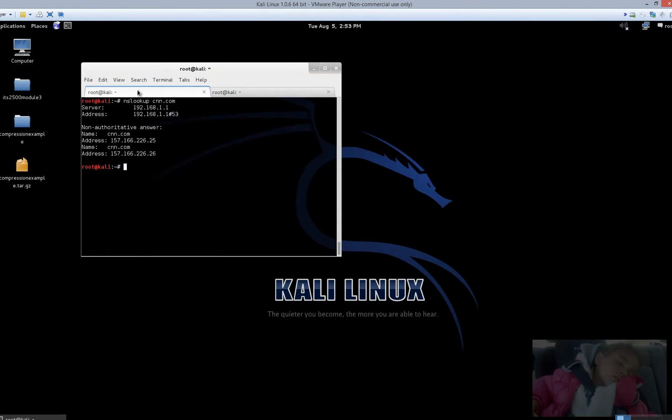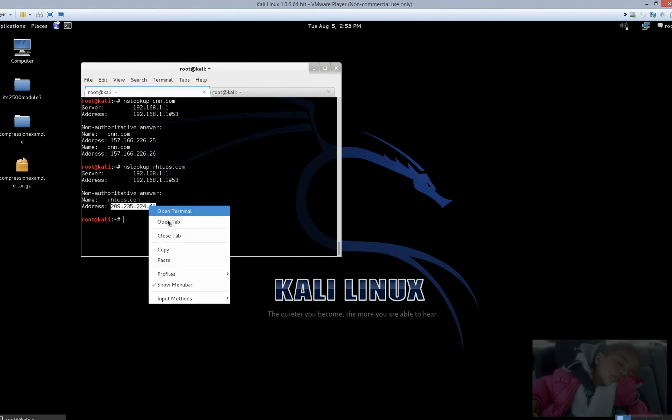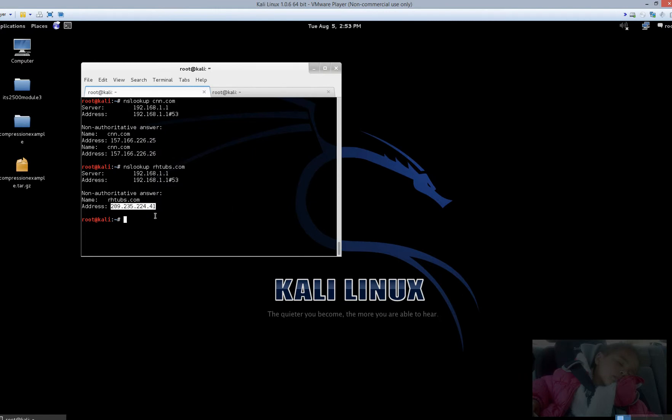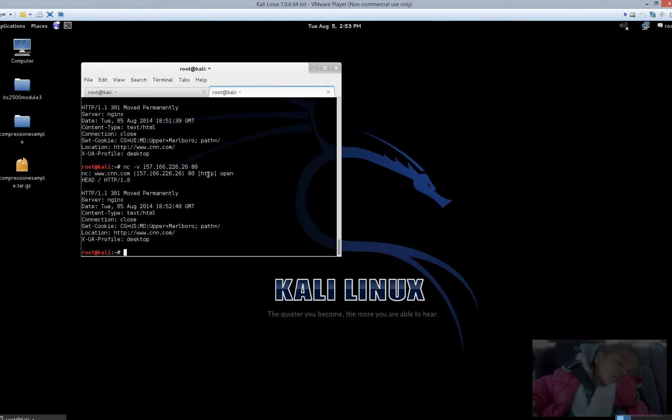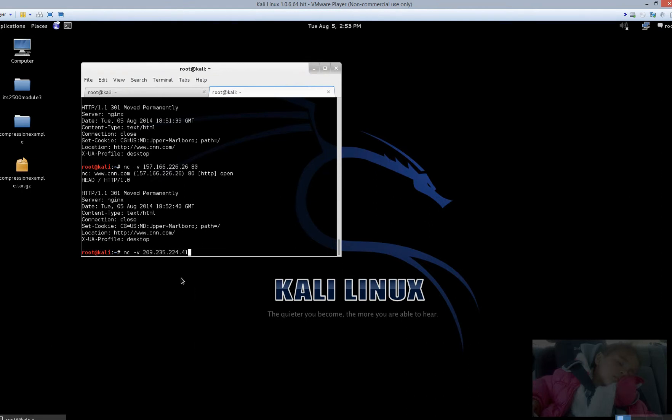Now in this example, we're not getting a lot of great juicy details about our web server, our target, our host of interest. So let's come back over here and let's perform this one more time for maybe a lesser site. All right. So there's a website out there called rhtubs.com and they have an IP address associated to them that's listed right here. Let's see if we'd get something different from a site like this. nc hyphen v.